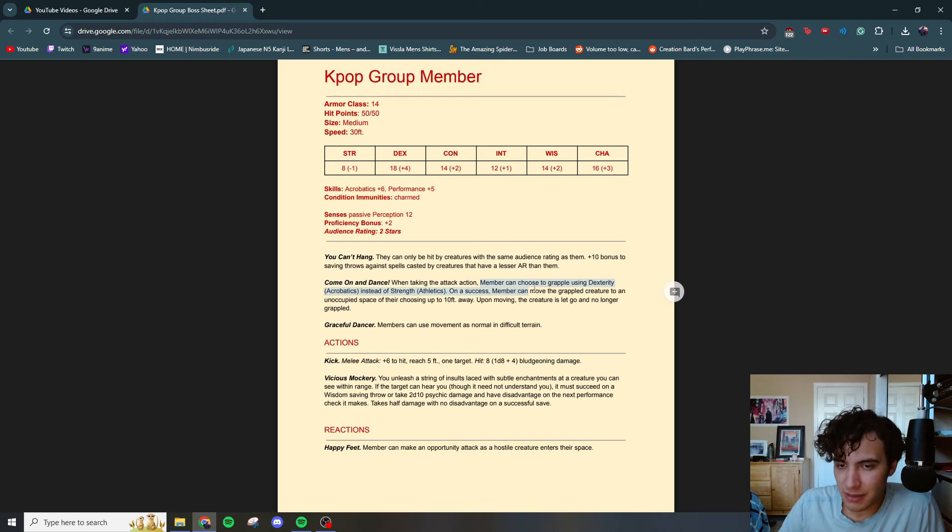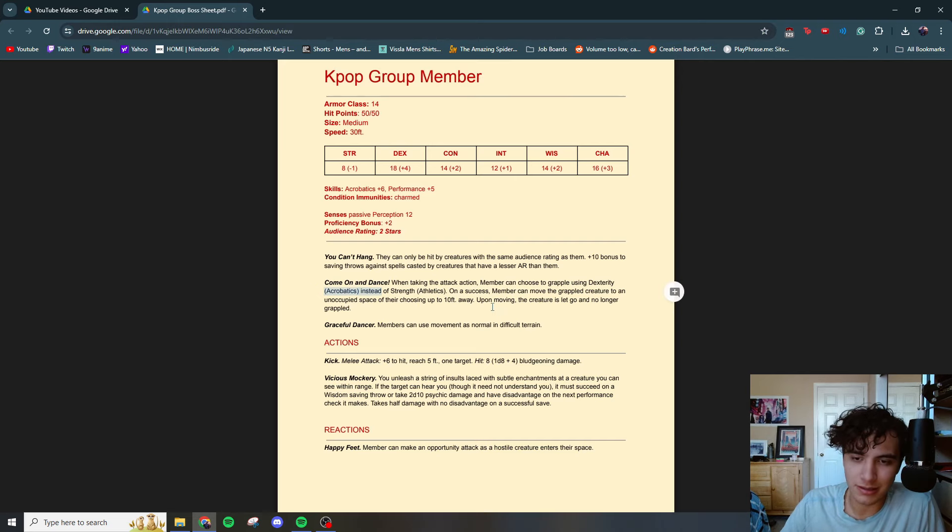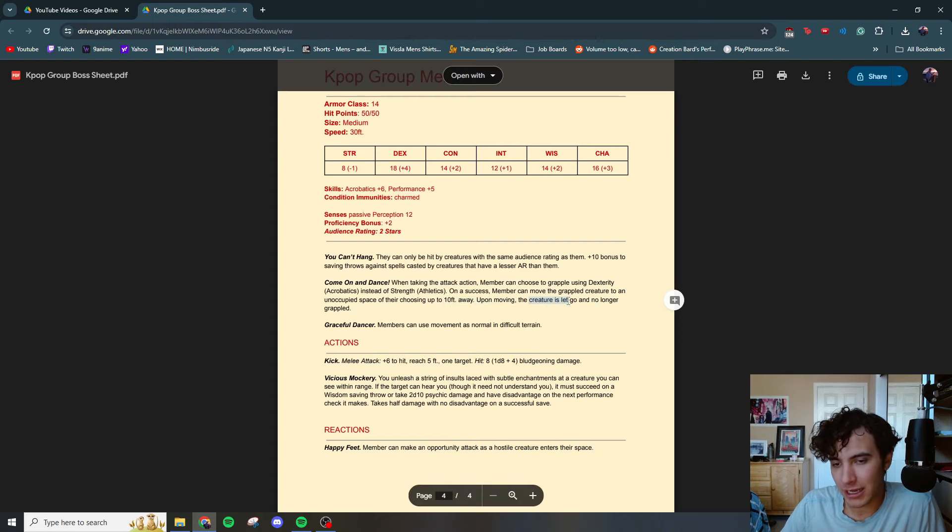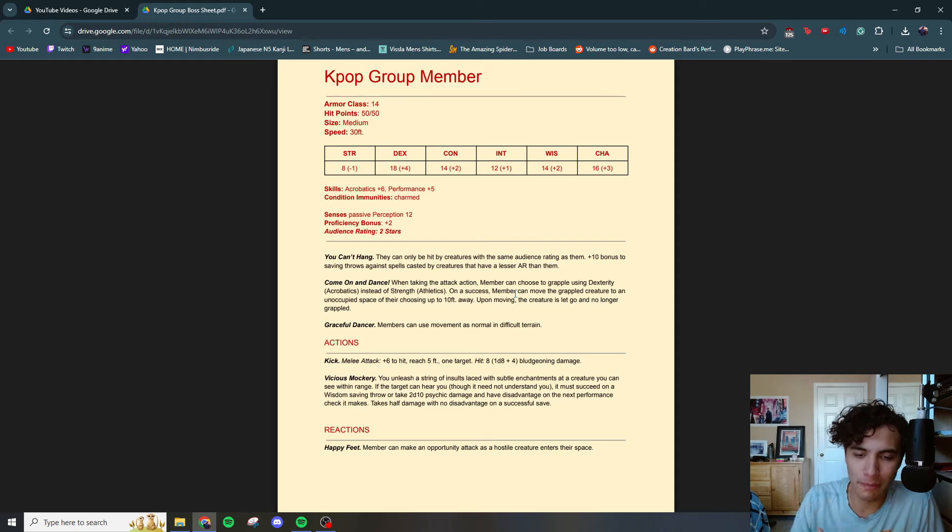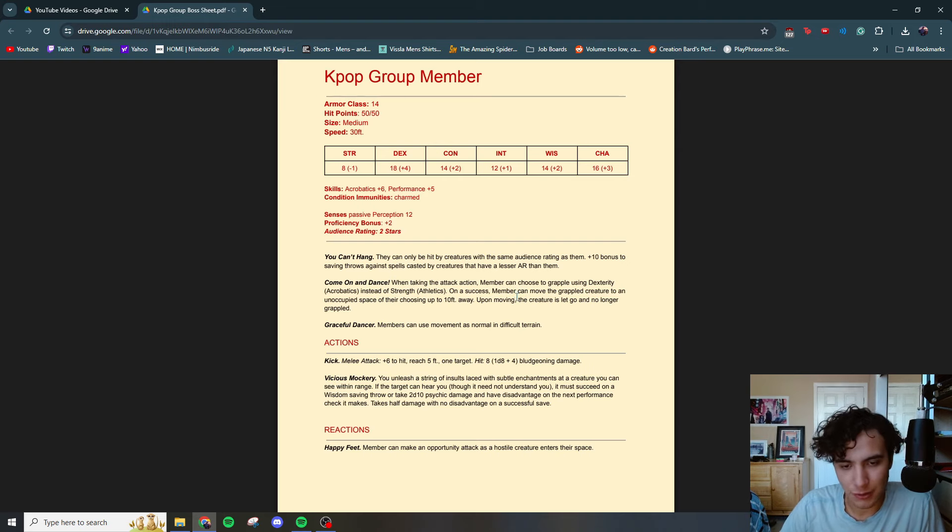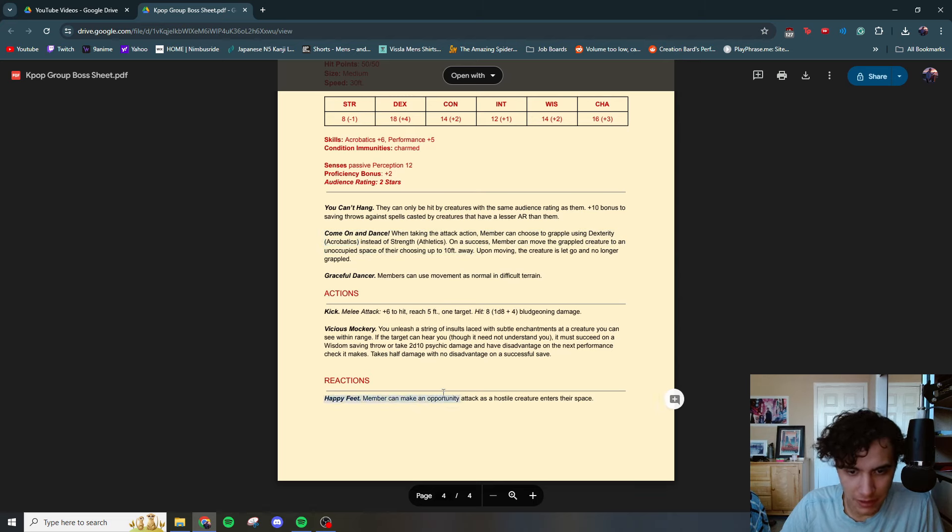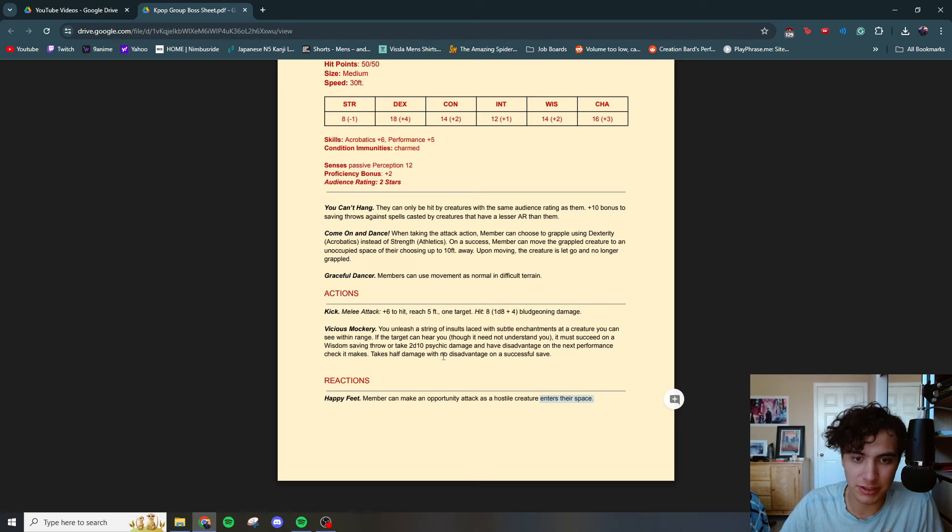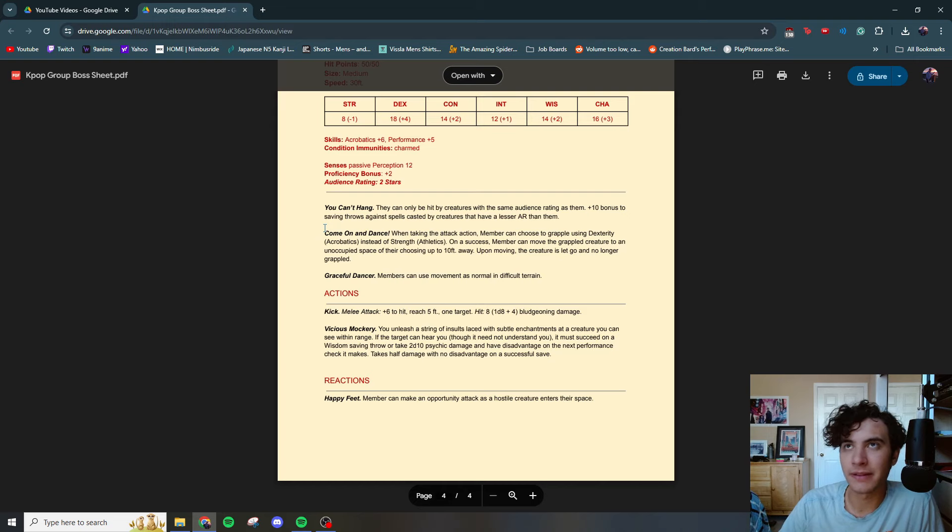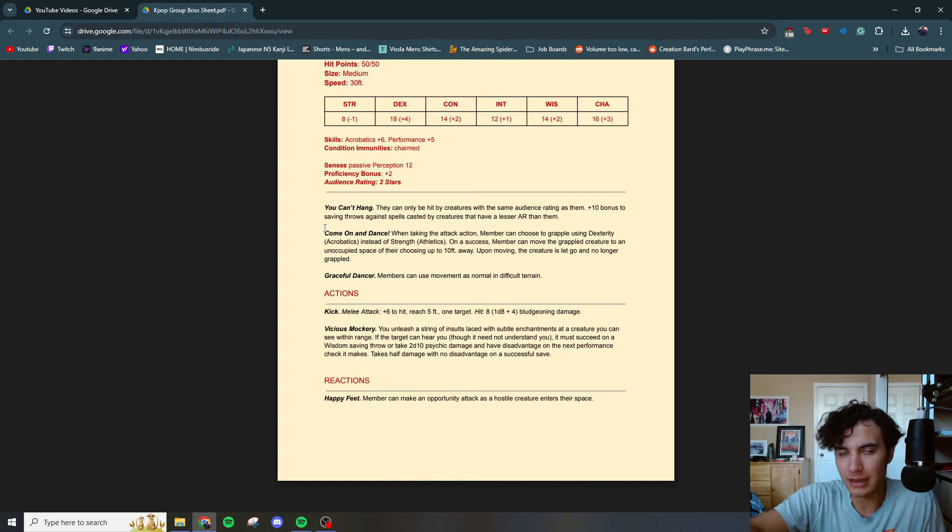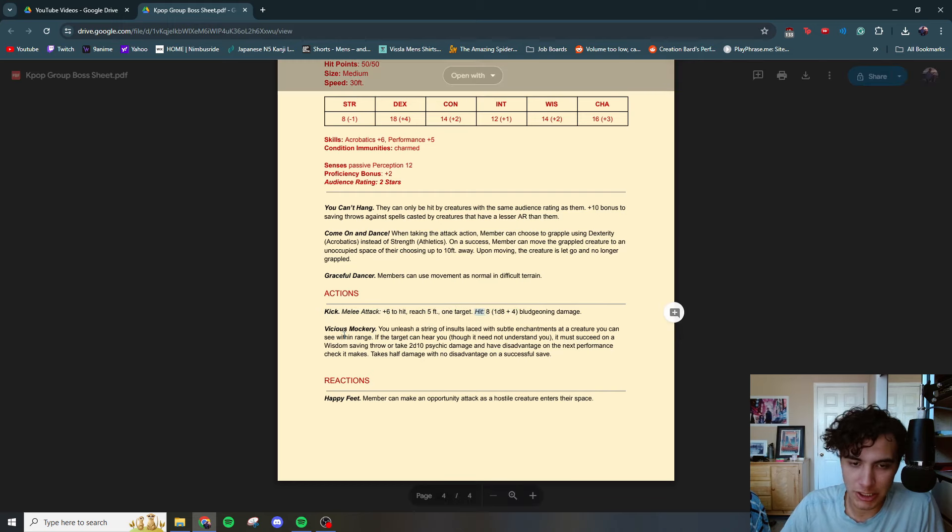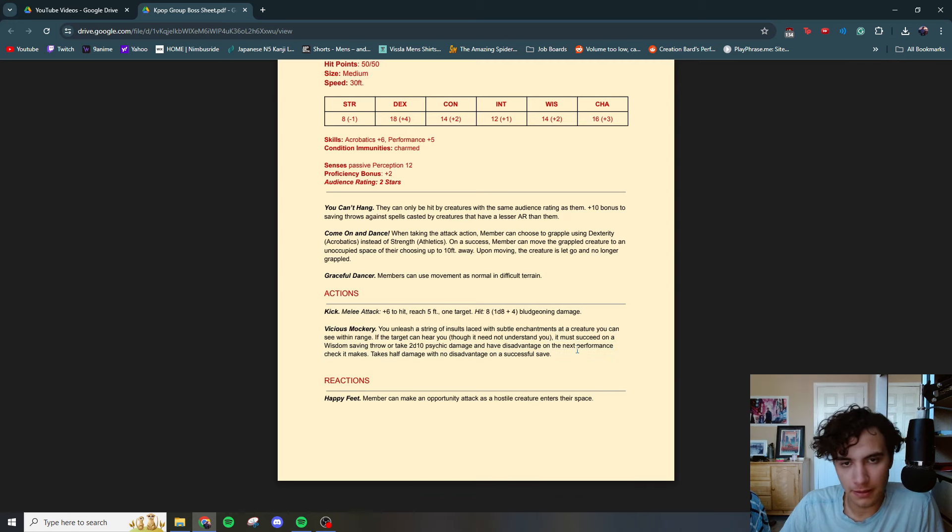Come on and Dance. When taking the attack action, the member can choose to grapple using acrobatics instead of athletics. On a success, the member can move the grappled creature to an unoccupied space of their choosing up 10 feet away. Upon moving, the creature is let go and is no longer grappled. So how I structured this fight was that you would position the group members around the leader so that the players were forced to take opportunity attacks, or they could get thrown off stage. Happy feet. Member can make an opportunity attack as a hostile creature enters their space. Getting you to dance with them and swinging you around, throw your players around and then boom, getting opportunity attacks left and right. It's dangerous. They got a kick plus six to hit reach five feet, one target, 1d8 plus four bludgeoning. And of course, good old vicious mockery.